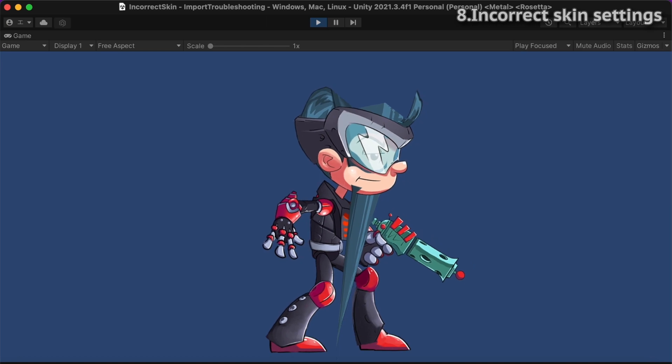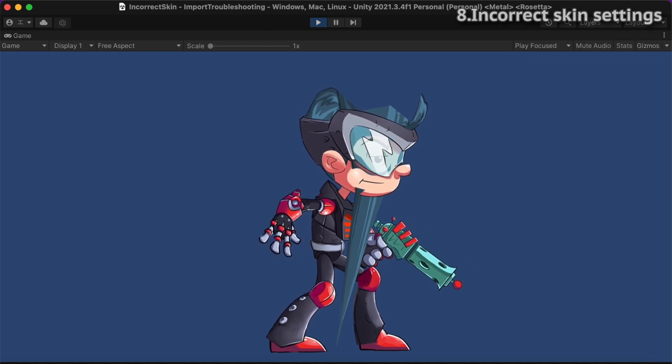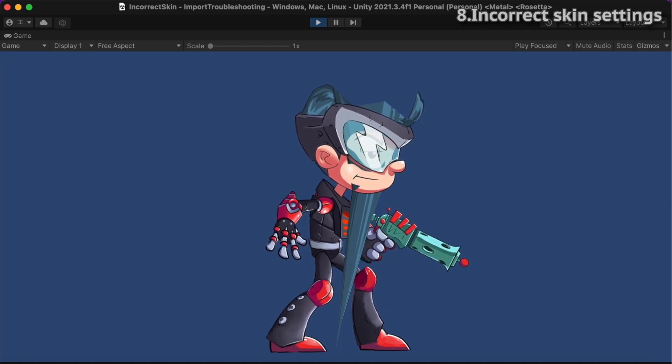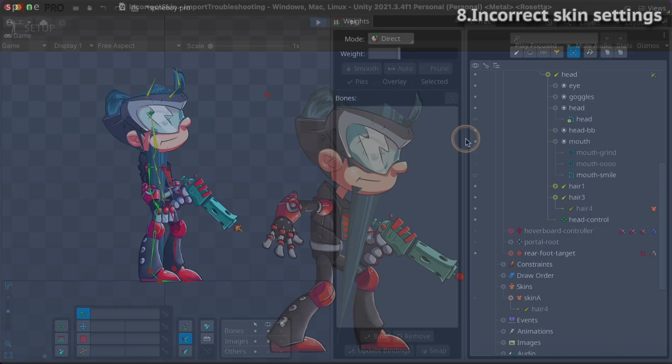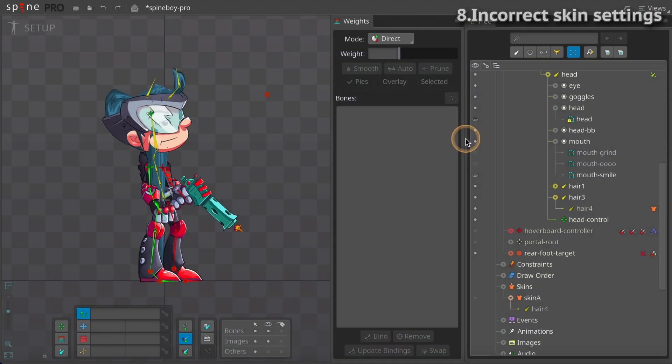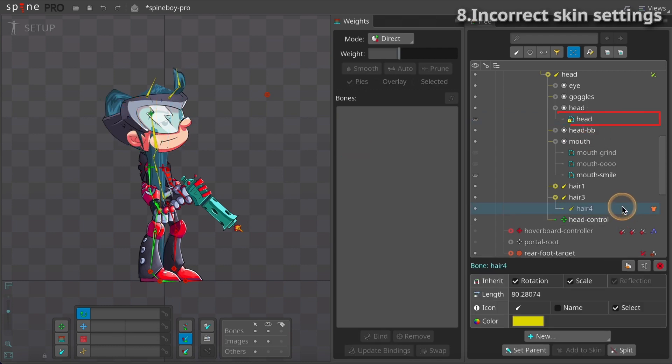If a skeleton with skins does not display correctly, it may have a skin misconfigured. This spine boy has a weird look because a bone which is bound to the head mesh is in a skin, but the head mesh itself does not belong to that skin.